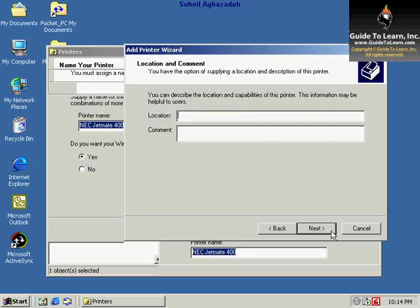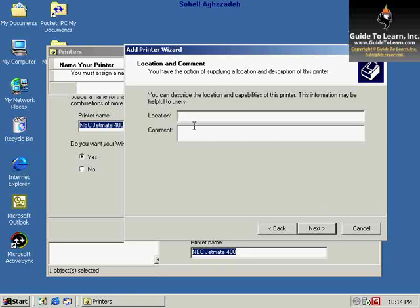In this section, you can specify the location and comment for it. The location and comment would be handy when you're working within a domain environment so people can find the location of this printer. For example, you could specify the department in your company or the city that you are in, or a comment that identifies this printer. You don't have to specify any information. These two sections are totally optional.